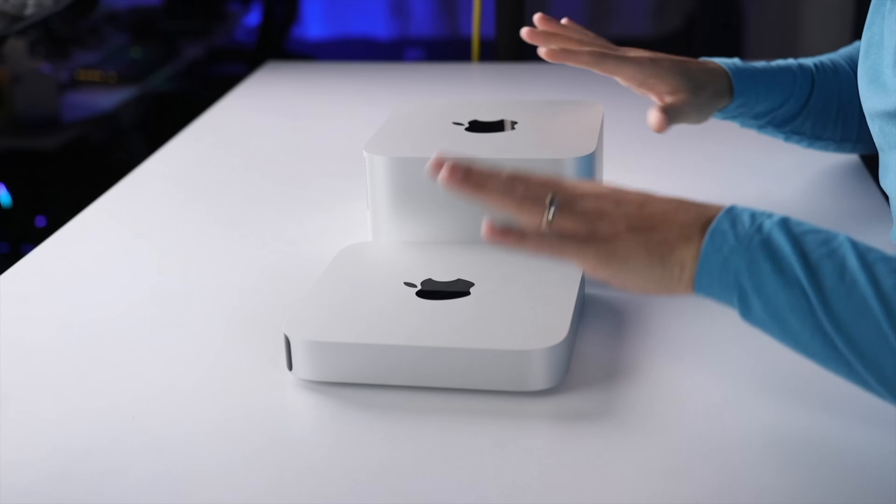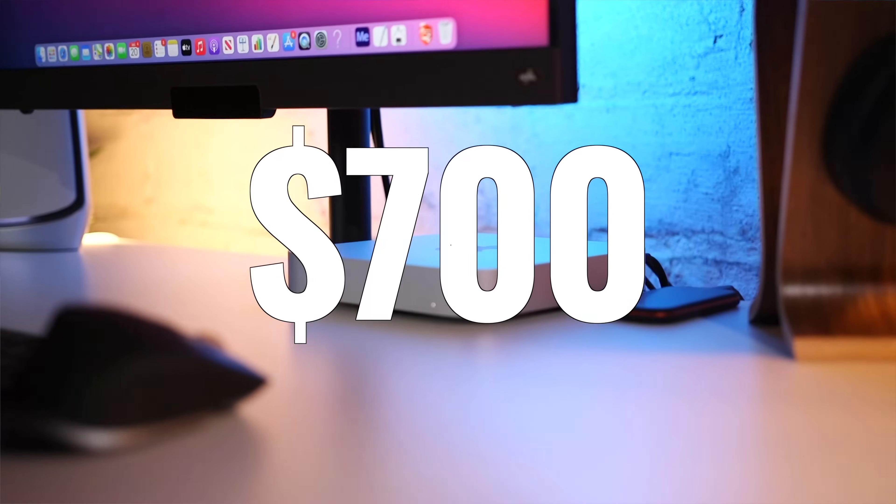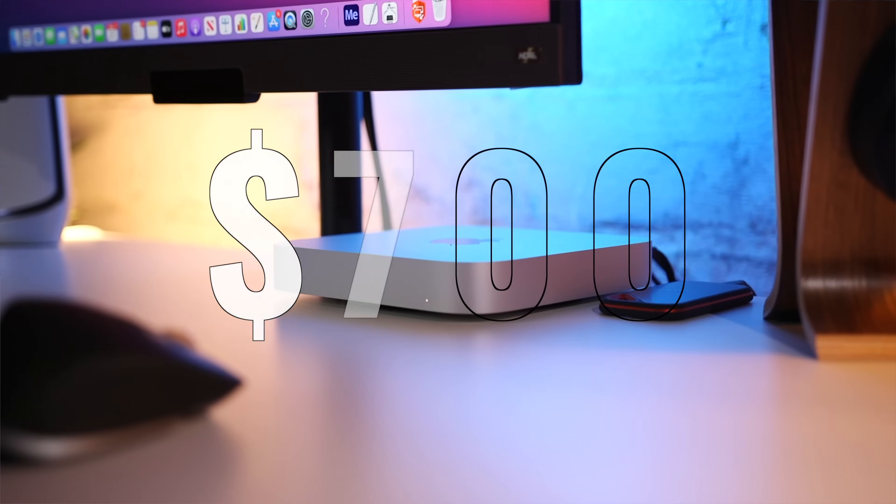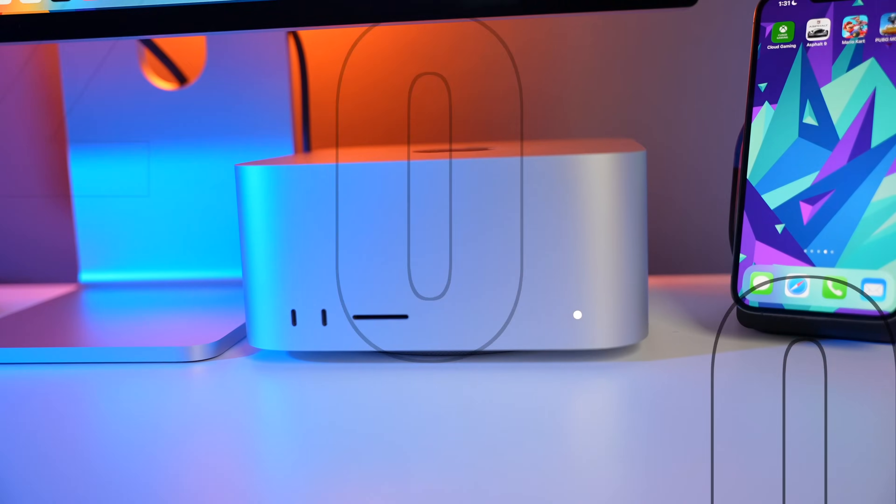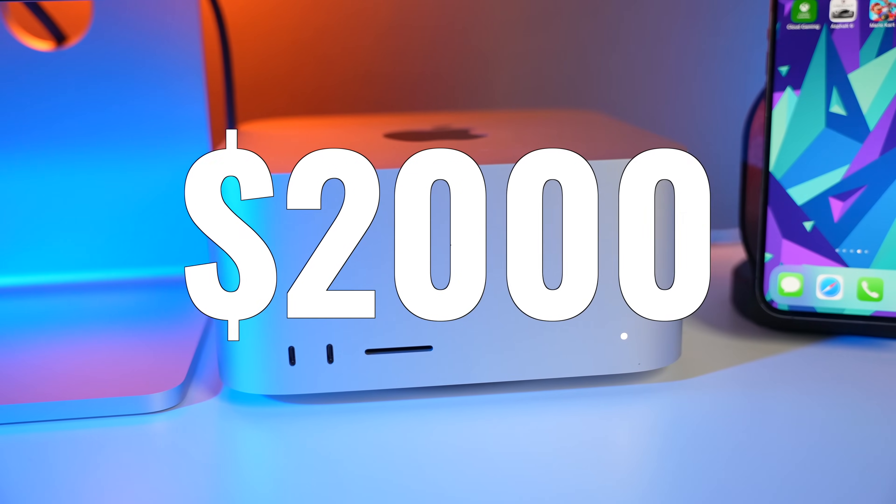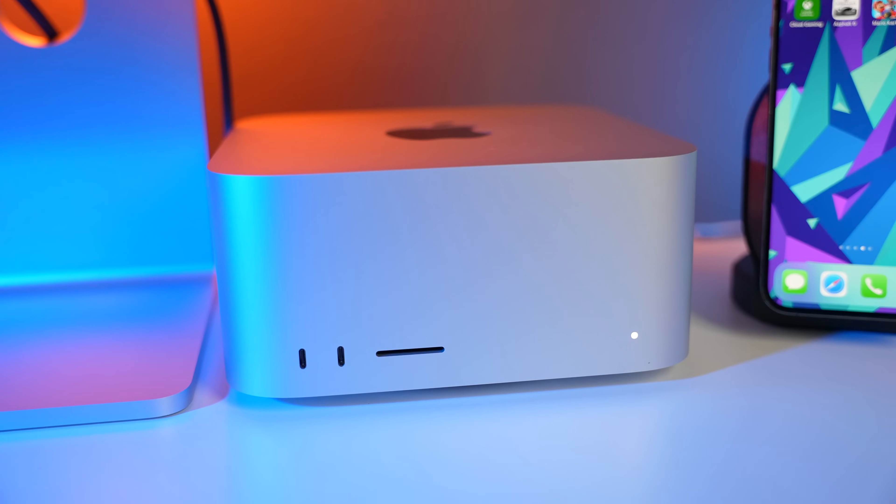Now, in order to put the features and benefits in context, I think we have to mention the price difference. We're looking at $700 for the base M1 Mac Mini versus $2,000 for the base M1 Max Mac Studio. And I'm always curious about prices outside of the US because sometimes there is such a discrepancy. So let me know where you're from and what the prices are where you live.